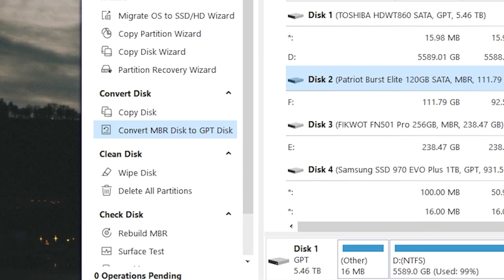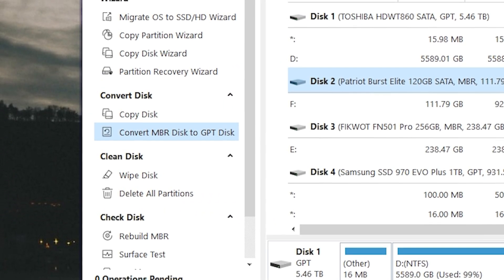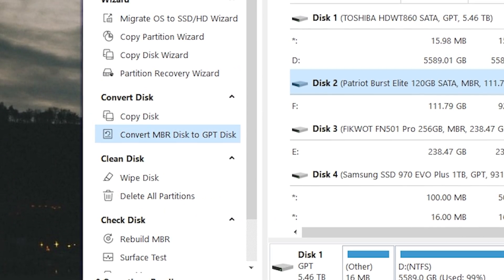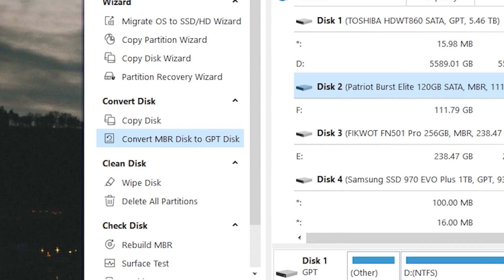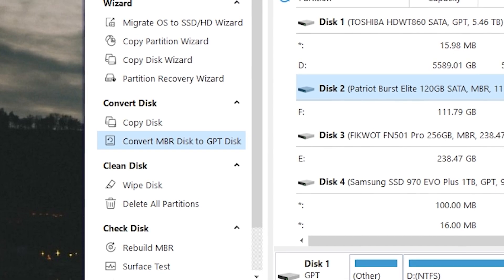Hello and welcome. Today in this video I'm going to show you how to easily convert MBR to GPT or vice versa. Let's go.